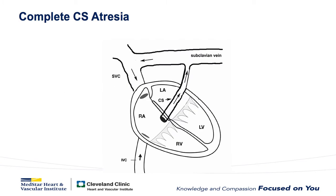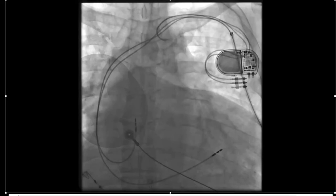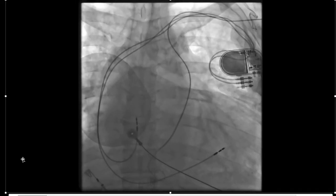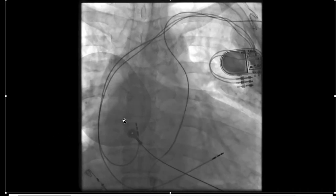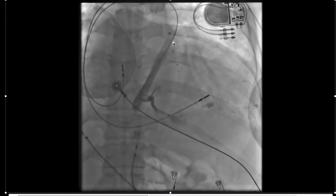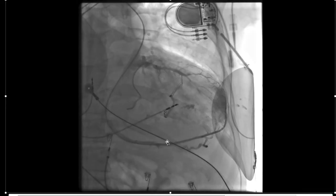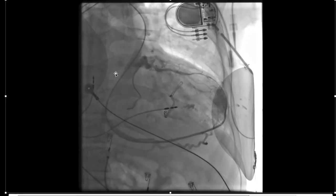If you know this, then you can look for the persistent vein of Marshall when you can't find the coronary sinus, as illustrated in this patient, where you can see there's a relatively large persistent vein of Marshall and complete CS atresia.